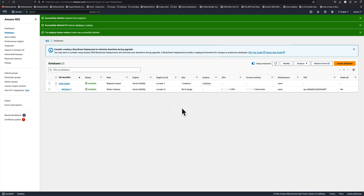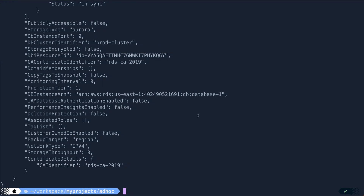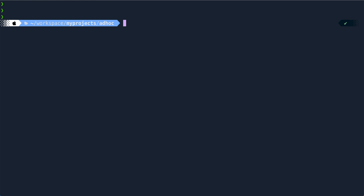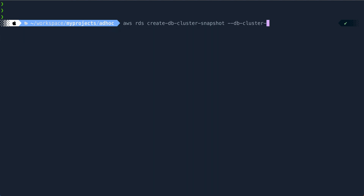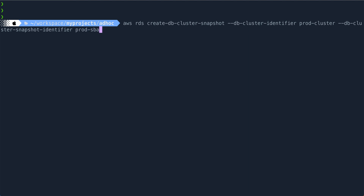Our DB is created. Now let's take a manual snapshot. By default automated backup would have been taken by RDS, but we are going to take a manual snapshot and restore from it. The command is 'aws rds create-db-cluster-snapshot'. The DB cluster identifier is 'prod-cluster' and the DB snapshot identifier I'll call 'prod-snapshot'. I'll hit enter and you can see its status is 'creating'.